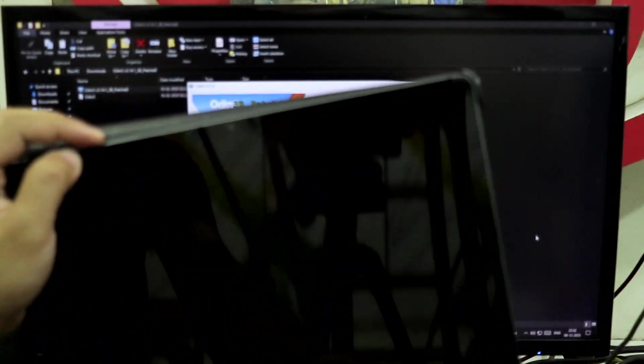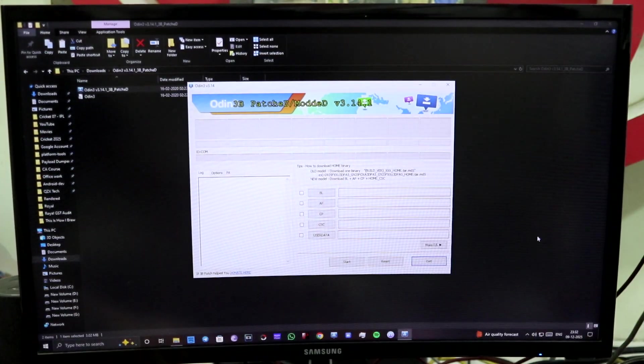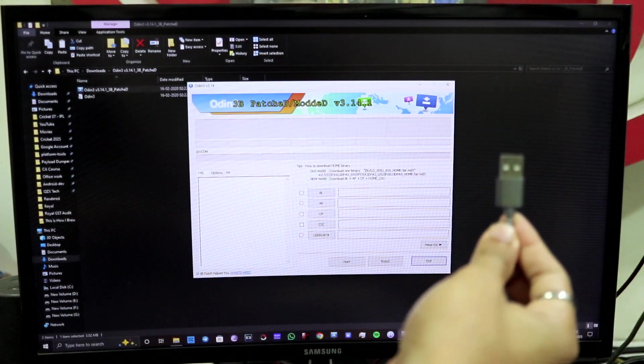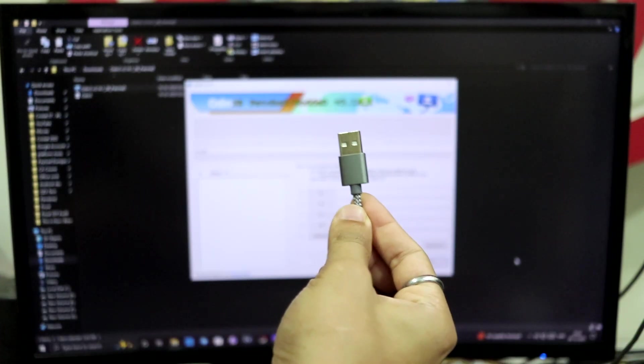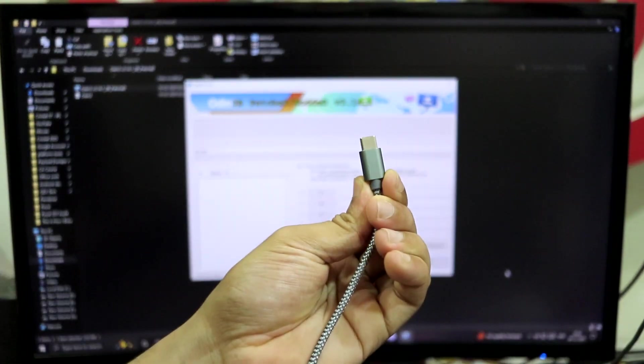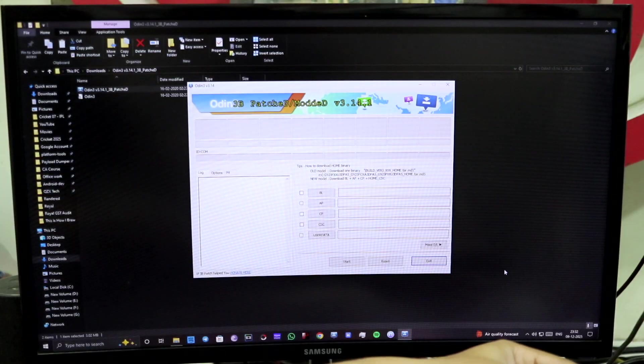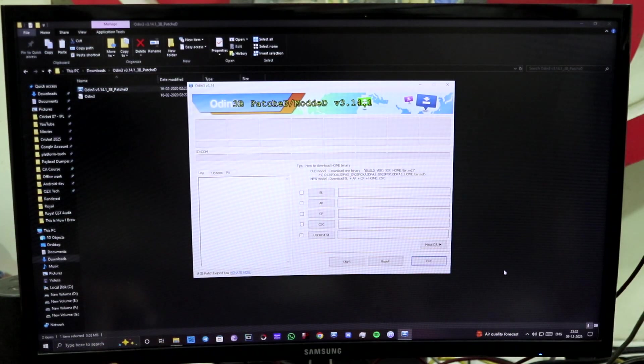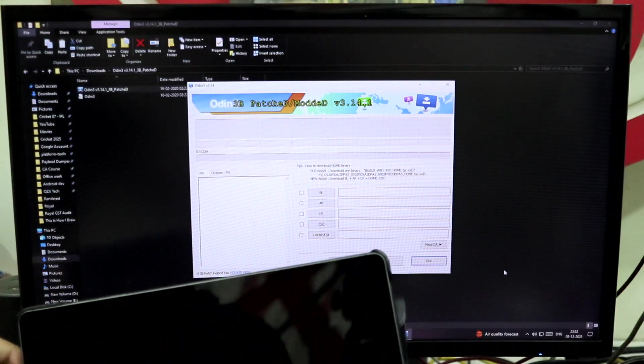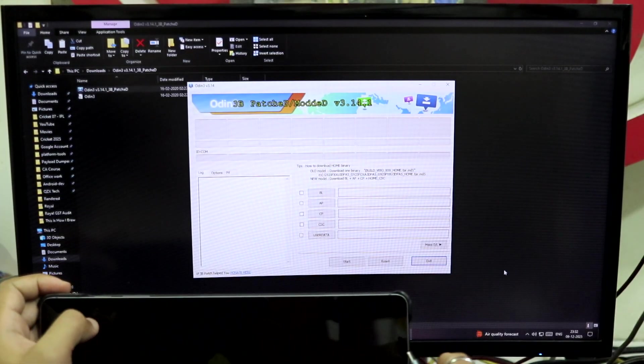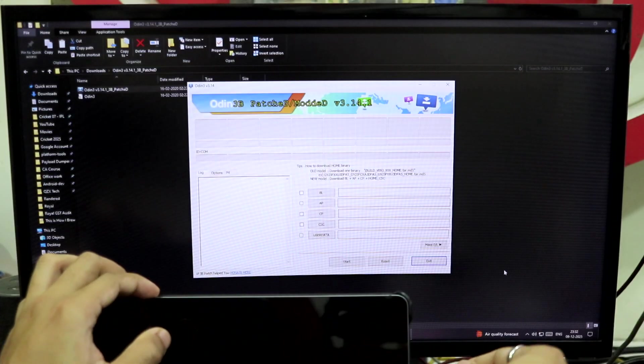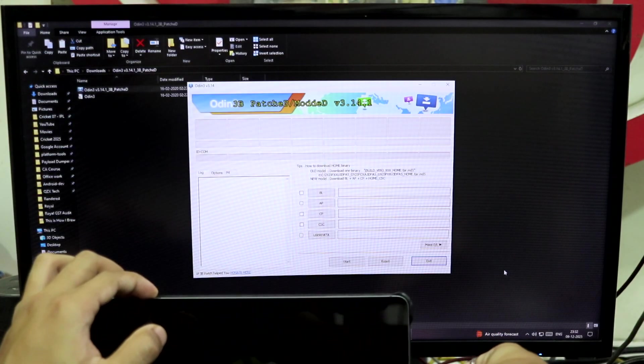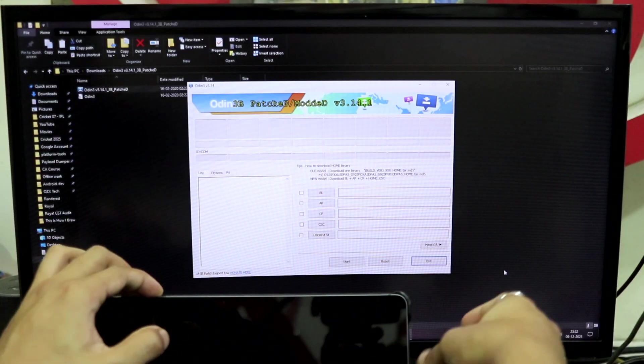So first of all, you have to connect your USB Type A to Type C. I'll show you how to connect it. You have to keep pressing the volume buttons, both at the same time, and connect the cable. You have to keep pressing the volume buttons at the same time and connect it.